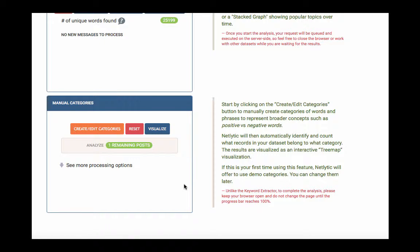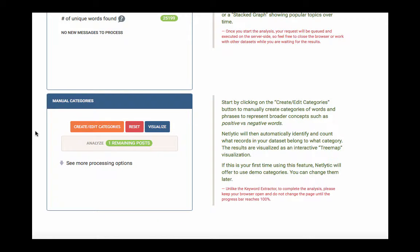Unlike the keyword extractor, to complete the analysis, please keep your browser open and do not change the page until the progress bar reaches 100%. Depending on how many posts need to be analyzed, processing can take anywhere from just a few seconds to a few minutes. Once the process is finished, you will see a message stating there are no new messages to process. Netlytic automatically identifies and counts which records in your dataset belong to each category.